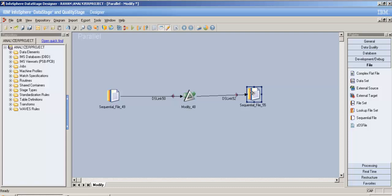Modify stage is basically used for modifying your data. You can perform different functions or operations, but you need to do everything manually.